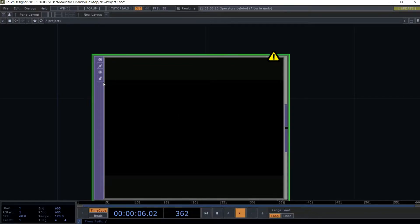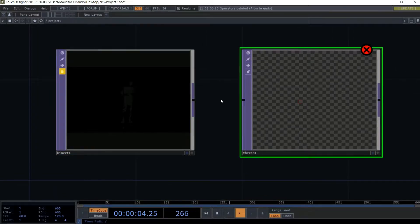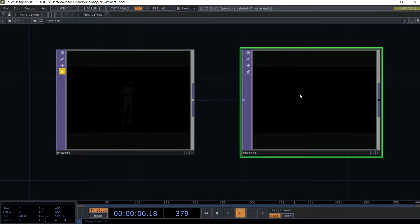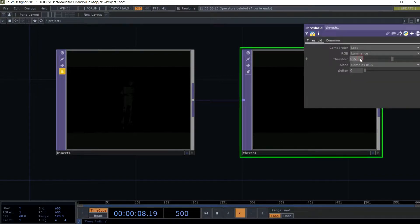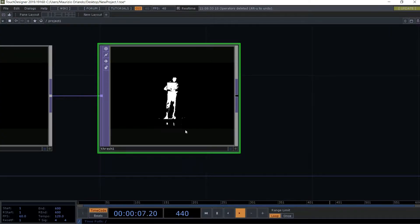I'm going to first switch on the camera remap in order to have the right resolution, and then I'm going to click on lock so that I can work without going in front of my Kinect all the time. Next thing to do is add a threshold, and this threshold has to be set to 0.0 — that is under 0.1. Perfect.